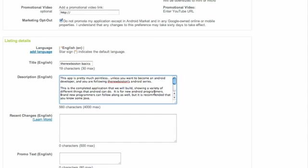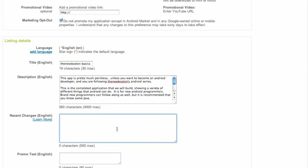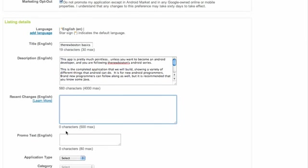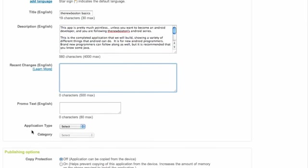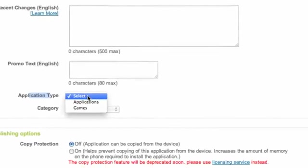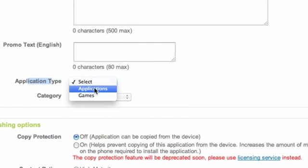So you know, sell them, get them interested there. And then we can also make some recent changes if we want to update to our description later and all that good stuff, as well as promo text. We're also going to select the application type. So we're going to say this is the application because it's not really too much of a game, I guess. And a category, so we're just going to say like Education.